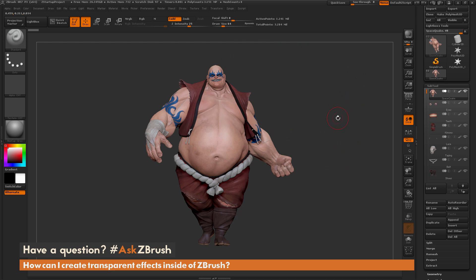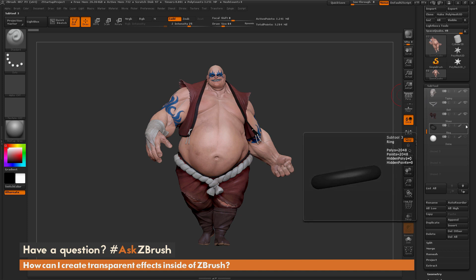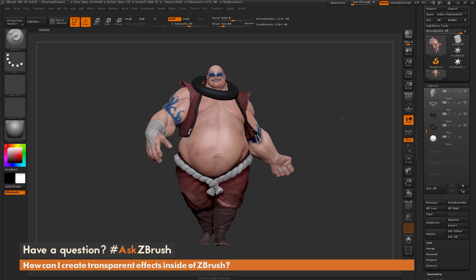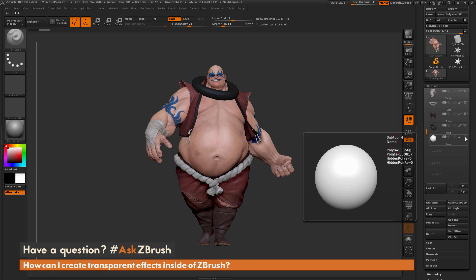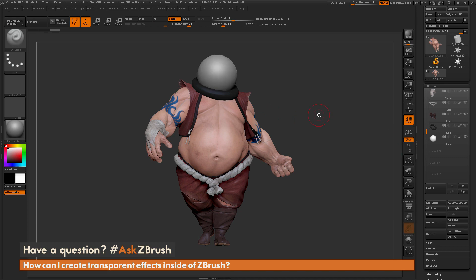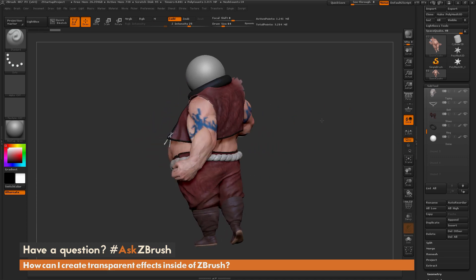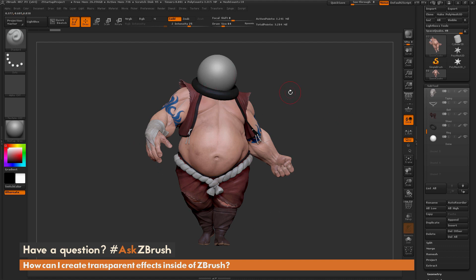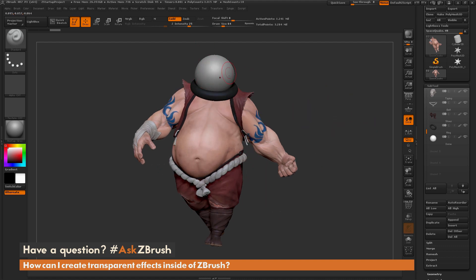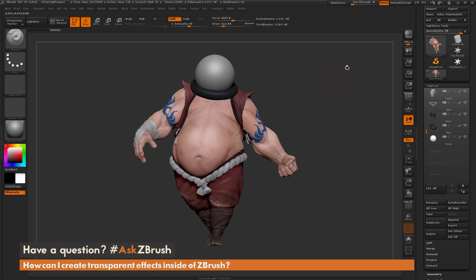As an example, I have Earthquake here and I've added two sub tools to him. If I scroll down to the bottom, I've added a ring primitive around his neck and then another sphere primitive that connects to that ring. Let's say Earthquake wants to go to space, so he has his space helmet on, and now inside of ZBrush I want this sphere to render transparent so it looks like glass.